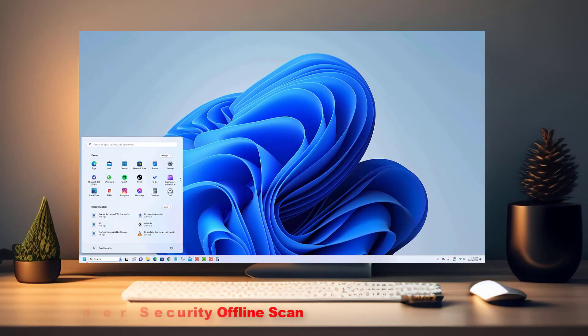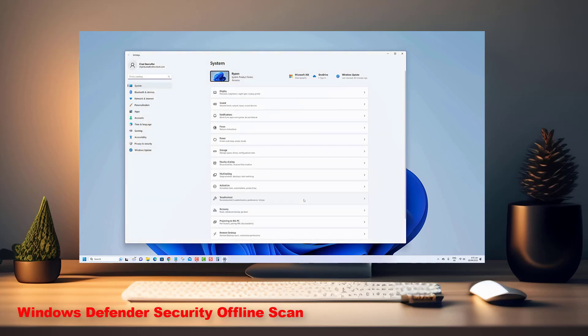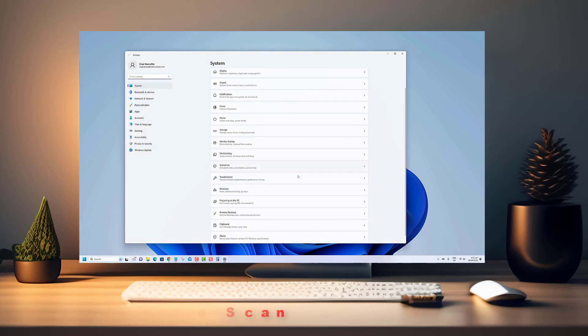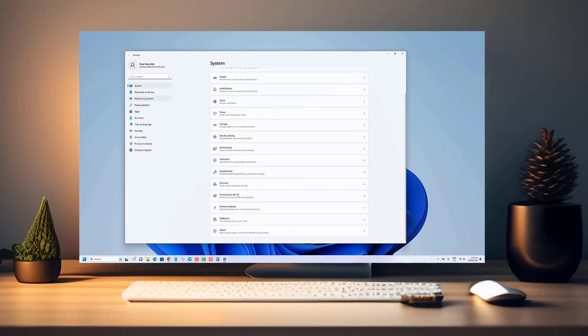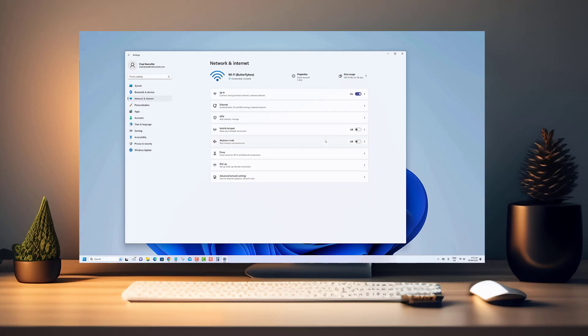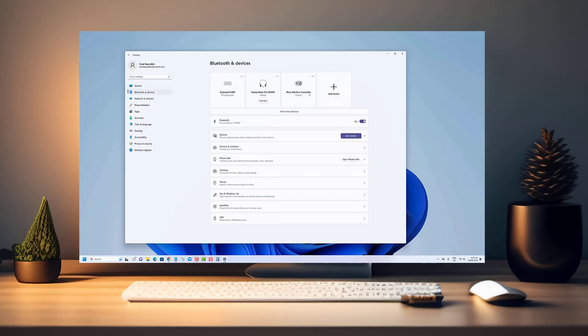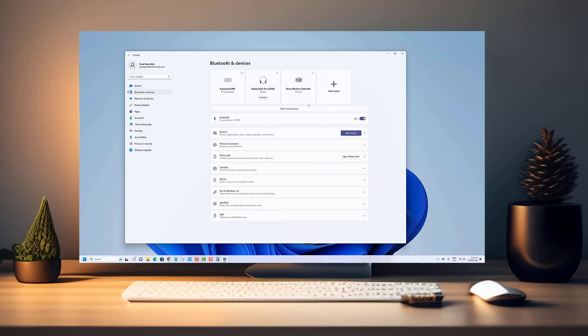Welcome to this tutorial on how to use Windows Defender Security to run an offline scan on Windows 11. In this video, we'll guide you through the process of running an offline scan, which can help identify and remove stubborn malware that might be hiding on your system.